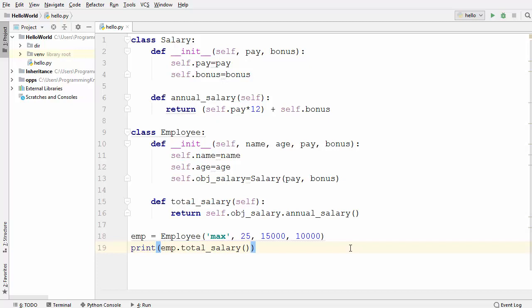One more example of composition is a Book class and a Chapter class. A chapter is not a book and a book is not a chapter, but we can delegate some responsibility from a Book class to the Chapter class. This is how you can use composition in Python.